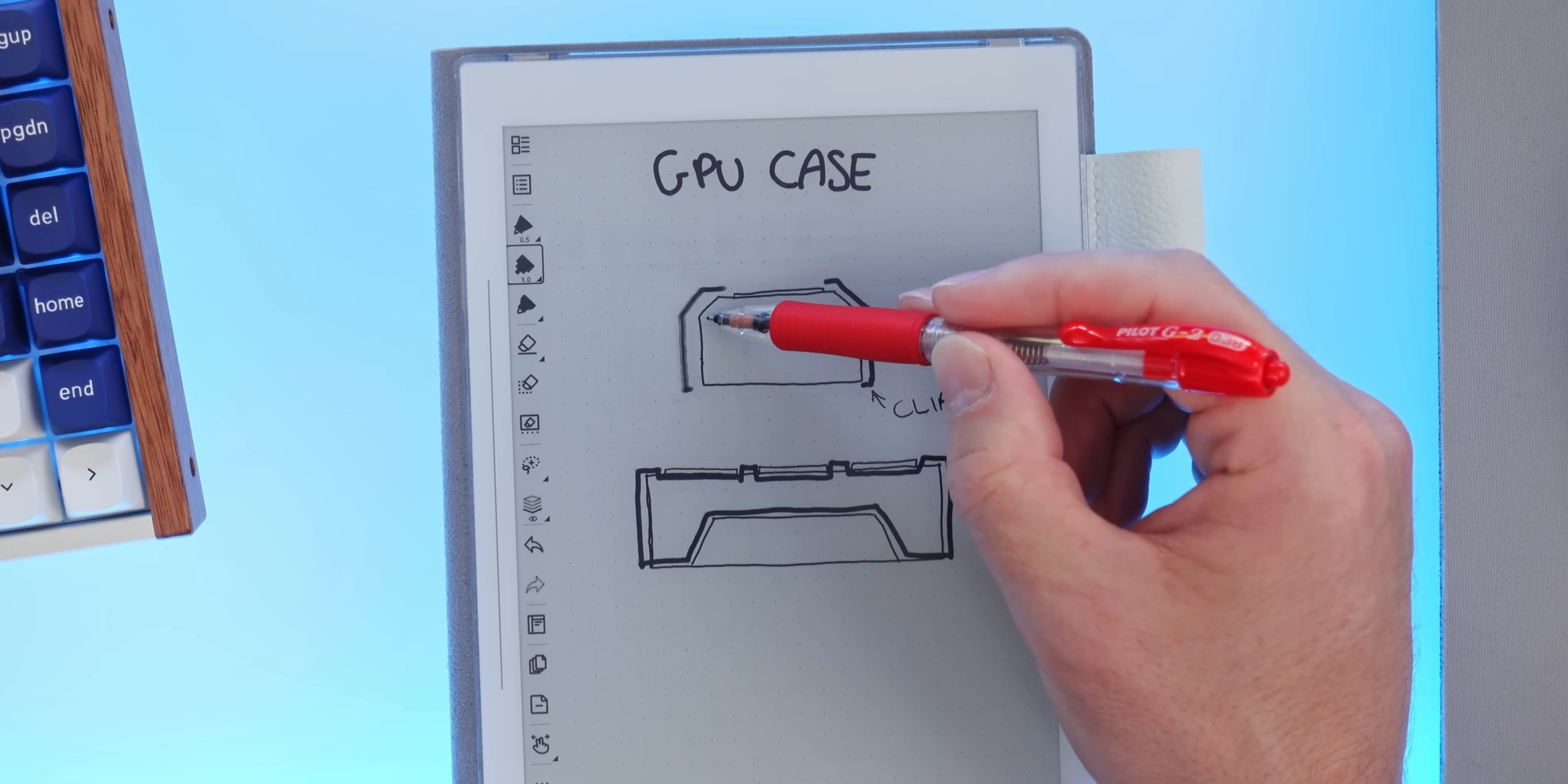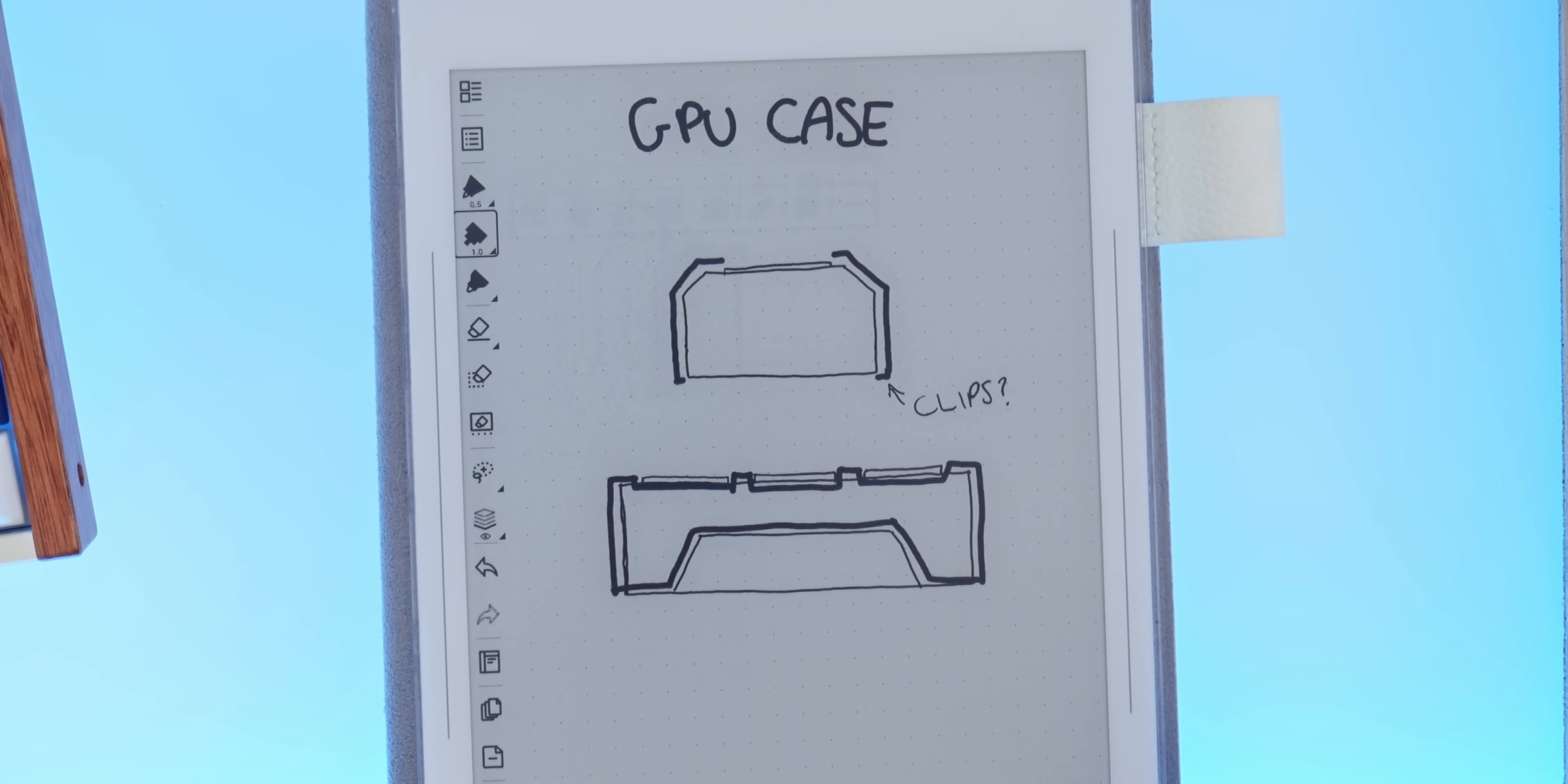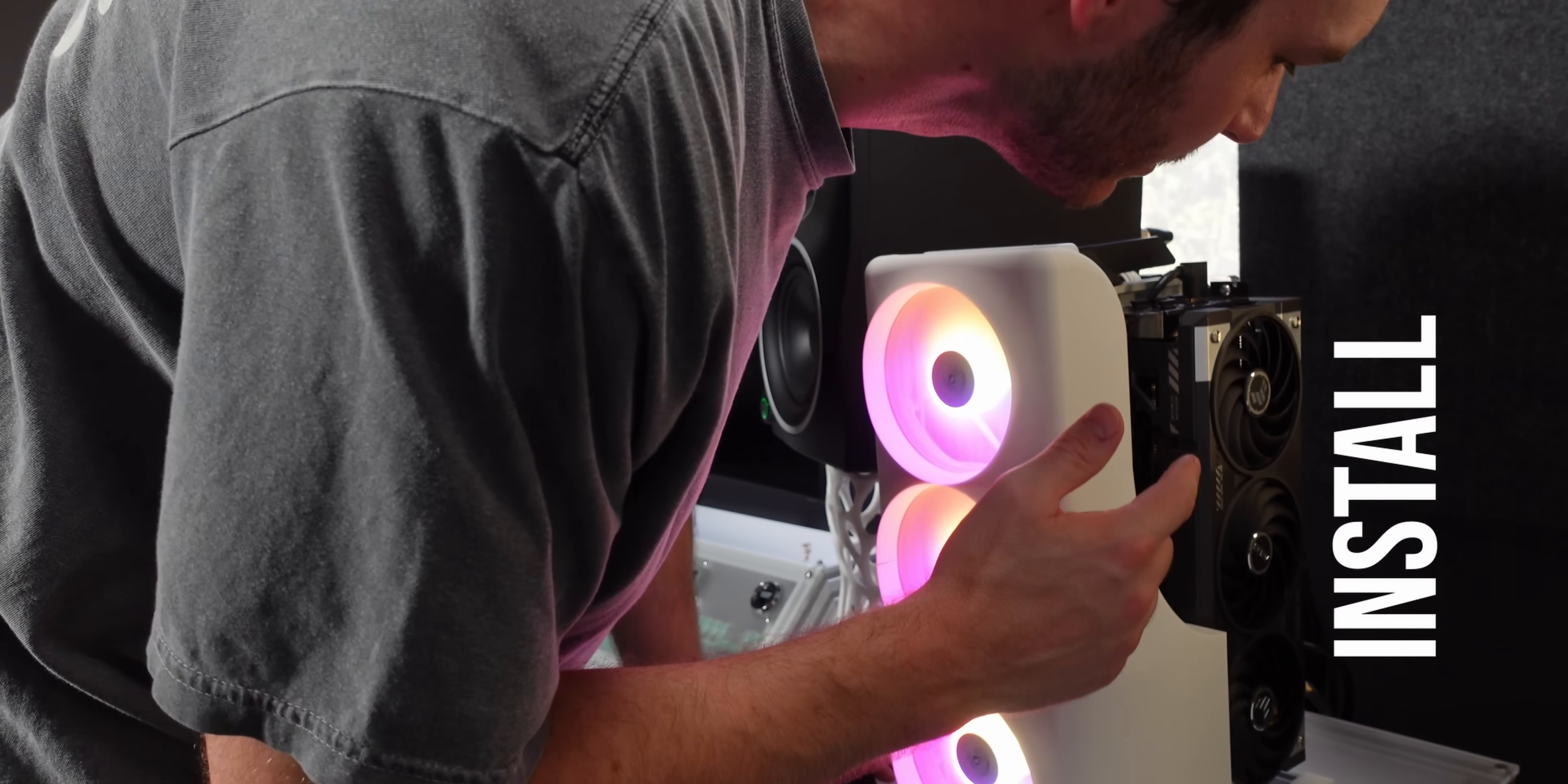I haven't done this before, but to make a case that wraps around the existing contours without blocking fan holes or exhausts, I can think of a few steps. Step one, grab some photos of each side for tracing later. Step two, impatiently install in my computer.